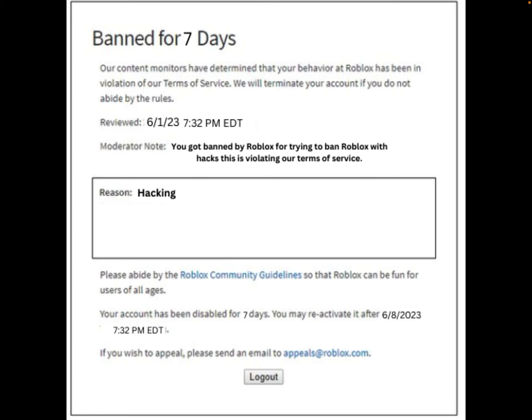Our content moderators have determined your behavior at Roblox has been a violation of our Terms of Service. We will terminate your account if you do not abide by the rules. Reviewed on 6/1/23 at 7:30 — it was at 7:32 p.m. Eastern Daylight Time. Moderation note: you got banned by Roblox for trying to ban Roblox with hacks — this is violating our Terms of Service. Reason: hacking.